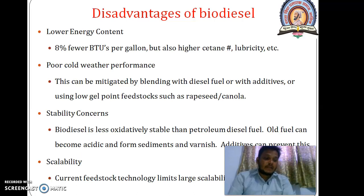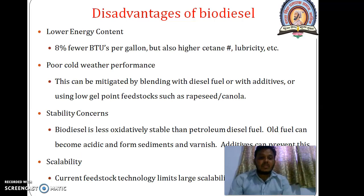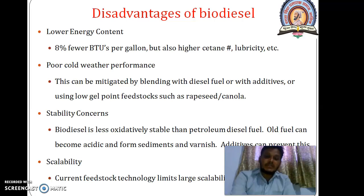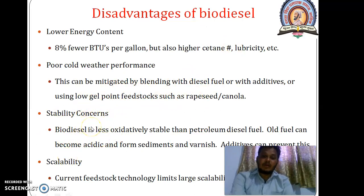Biodiesel also affects certain types of natural rubber found in some older engine components. Biodiesel may contain small but problematic quantities of water; although it is only slightly miscible with water, it is hygroscopic in nature. Biodiesel is also less oxidatively stable — old fuel can become acidic and form sediment and varnish, though additives can prevent this. Stability concern is a major drawback of biodiesel.